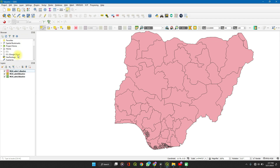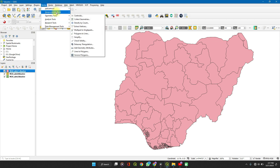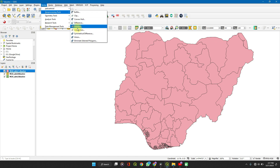To dissolve, click on the layer and then go to Vector, then Geoprocessing Tools. Under Geoprocessing Tools, you have a number of options available.